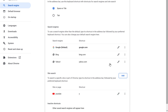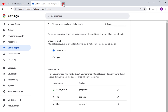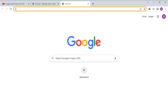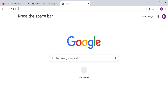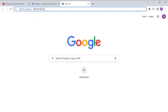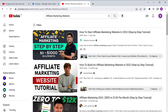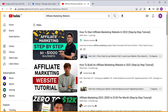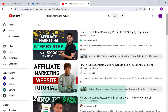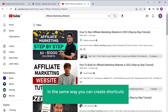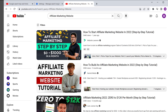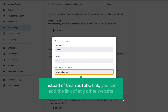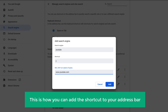Now let's see how this works. Open a tab and type the shortcut for YouTube we entered before. I'm going to enter Y and press the space bar, then enter the topic you want to search and press Enter. And you can see that it directly takes us to YouTube. In the same way, you can create shortcuts for any other websites you want — just replace the YouTube link with the link of any other website. So this is how you can add a shortcut to your address bar.